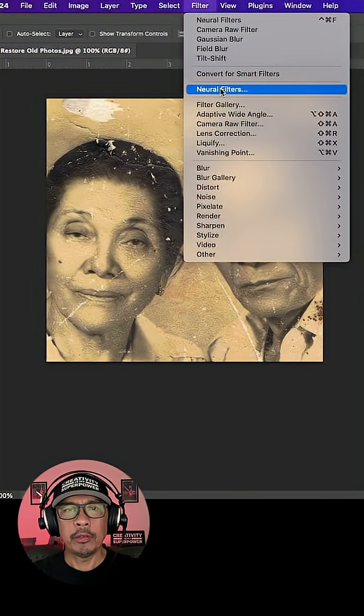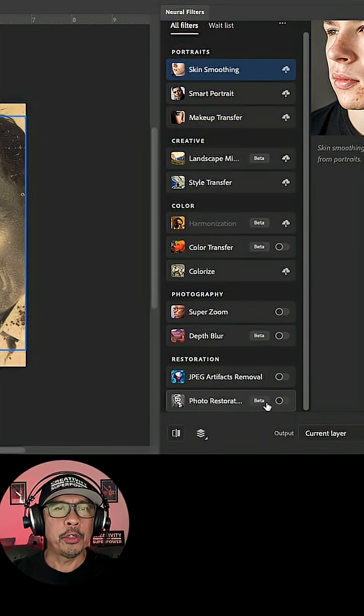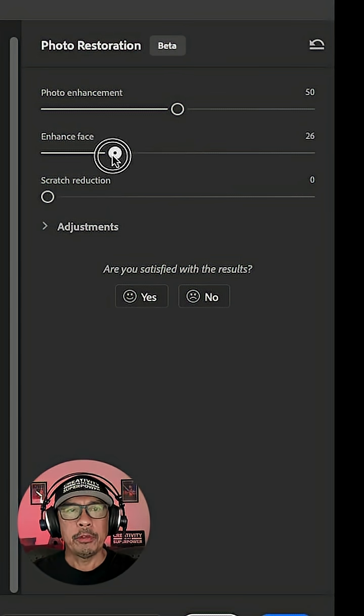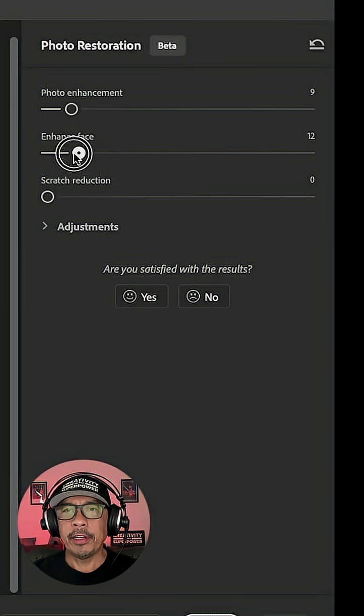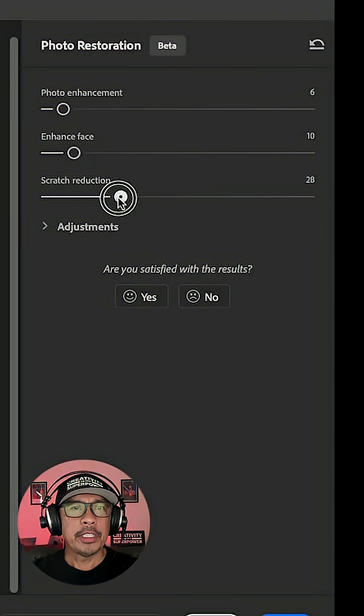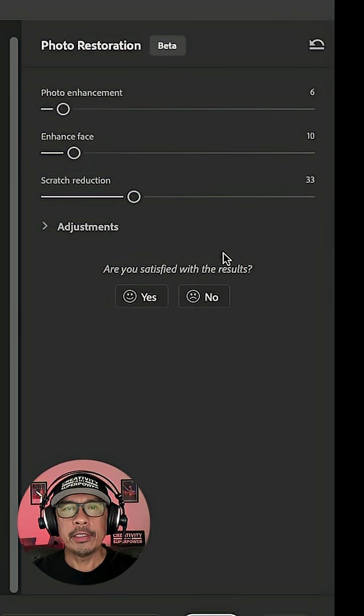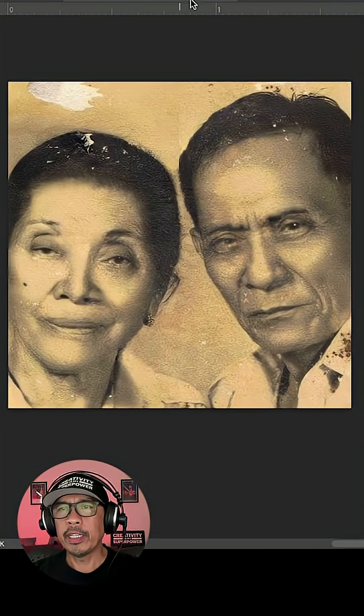Neural Filter. Go down here to Photo Restoration and click the button. Keep Photo Enhancement and Enhance Face fairly low. Now take Scratch Reduction in the 30s. So here's what you end up with.